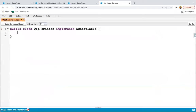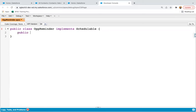Here you can see I have already created one class known as OpportunityReminder and it is implementing SchedulableInterface. Whenever you want to implement any class and you want to schedule it, you need to implement this SchedulableInterface. Now I am going to implement the code. In Scheduled Apex, you need to implement the Execute method and here you need to pass SchedulableContext.